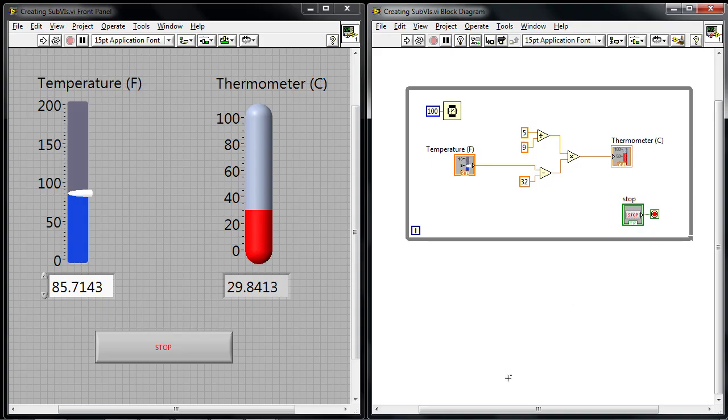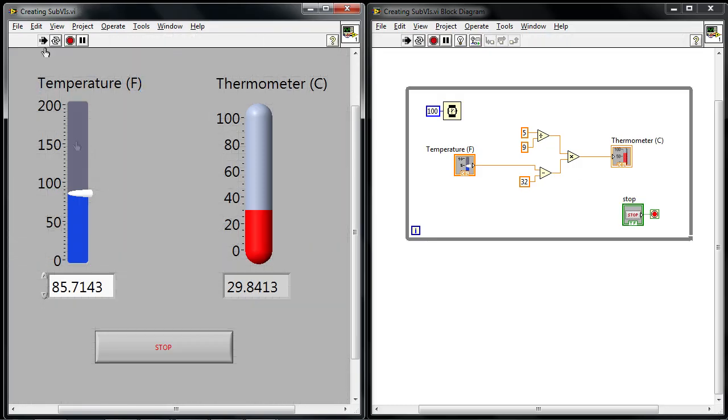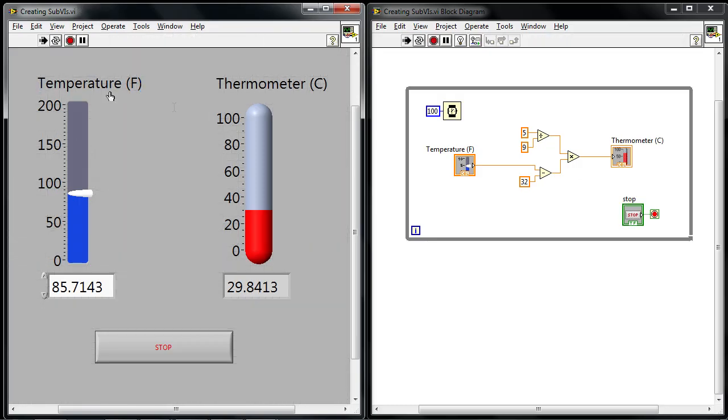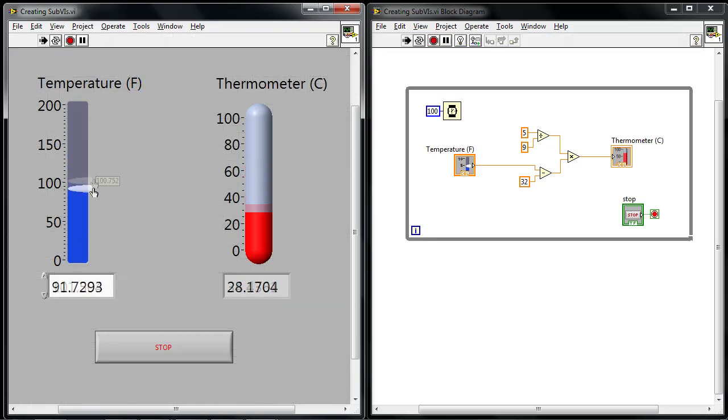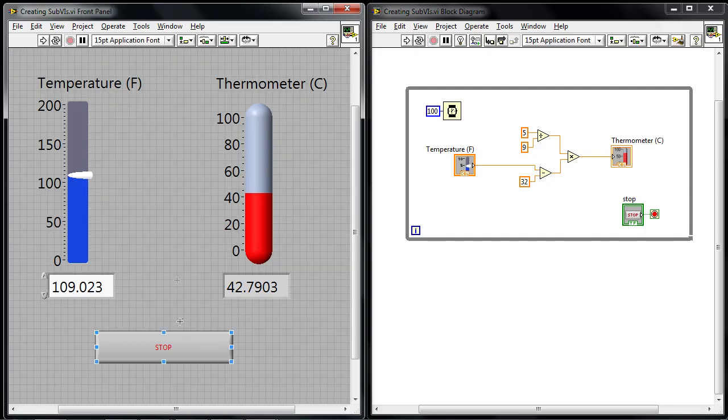And if we look over to the LabVIEW program that I've got here, it's just a simple program that converts from degrees Fahrenheit to degrees Celsius. As I move the value here on the slider, I can see the corresponding degrees Celsius value appear in the thermometer.